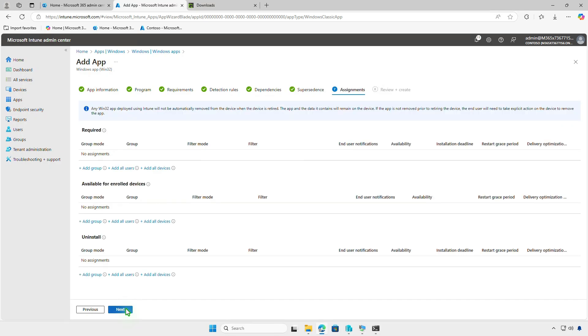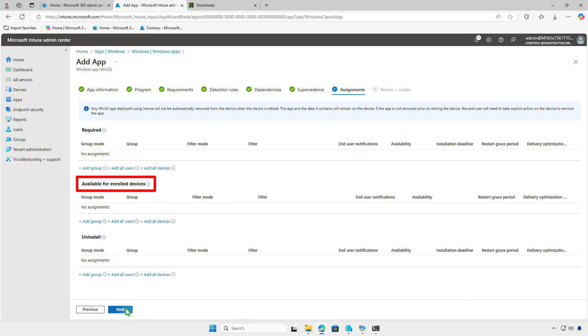On the Assignments page, decide how to deploy the app. For required deployments, the app will be force installed on specified groups or devices. For available deployments, the app will appear in the company portal, allowing users to install it. Use the Uninstall deployment option to remove the app from managed devices.